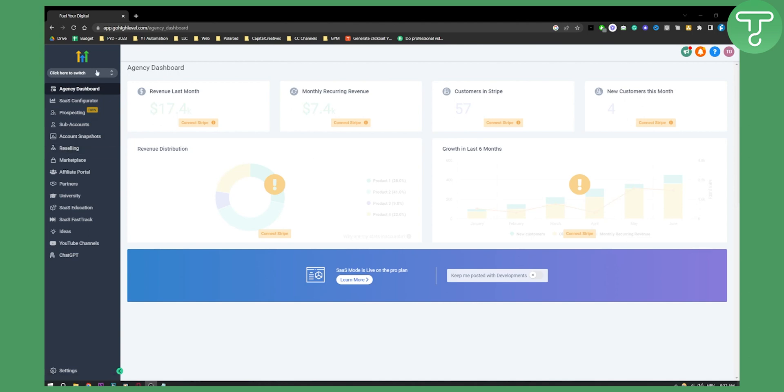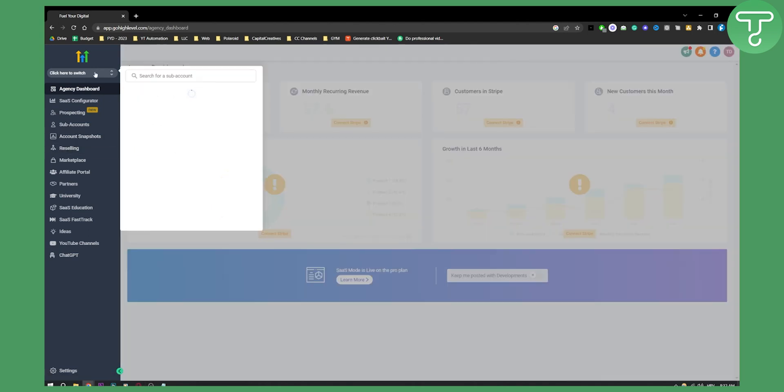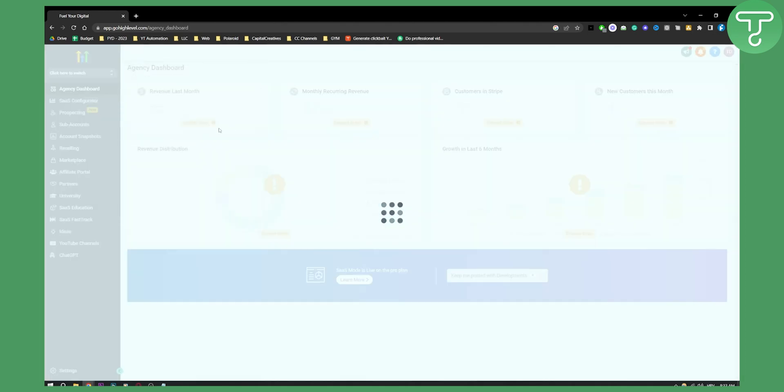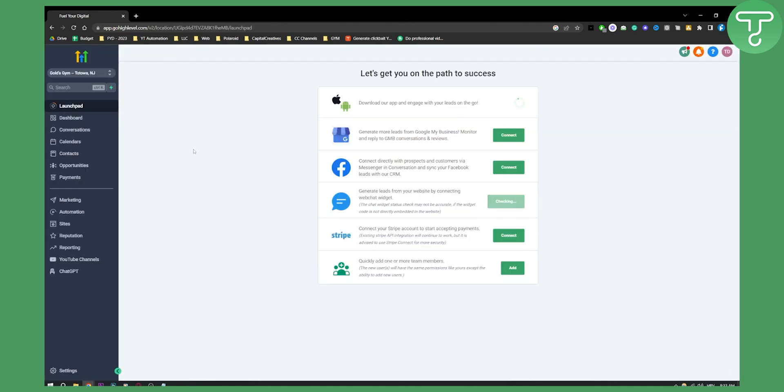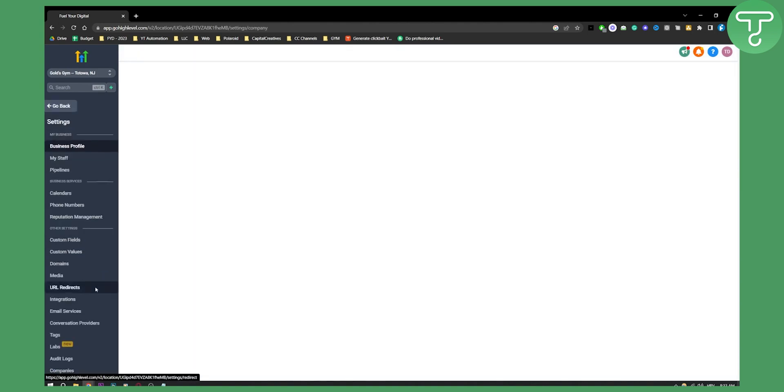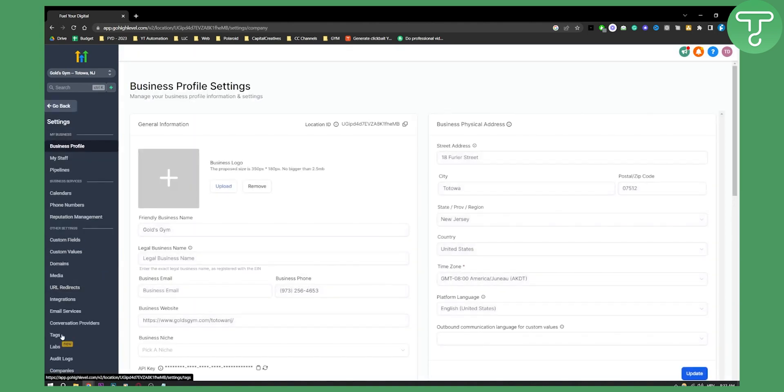So first of all, what we need to do is go to our subaccount. We are here on agency view, we have to go to our subaccount. Now here what we have to do is go to settings. From settings here we will have tags. So go to tags.